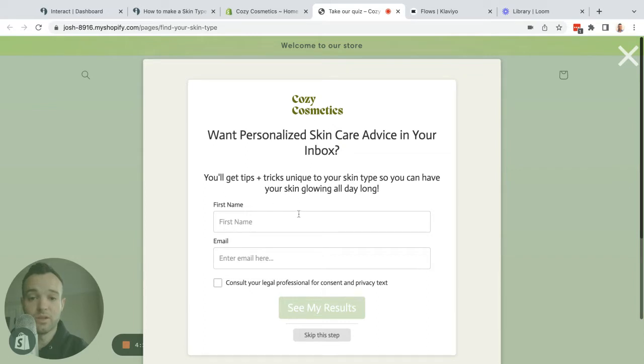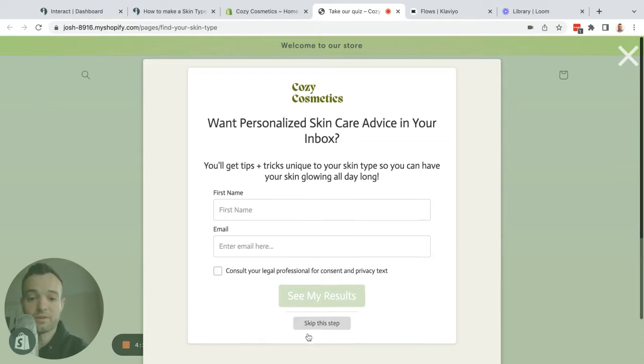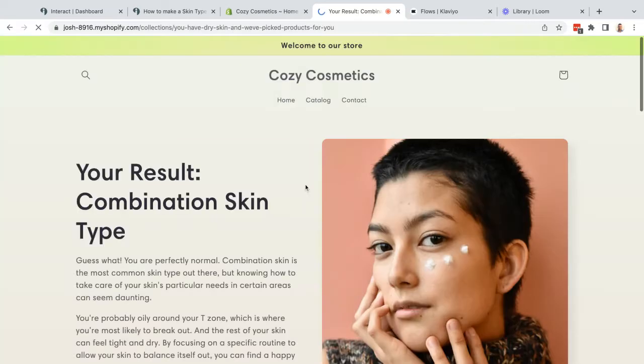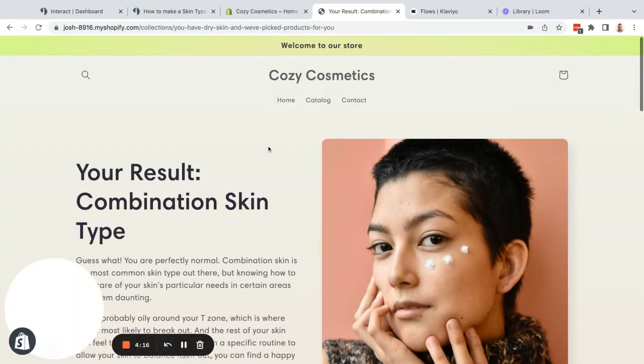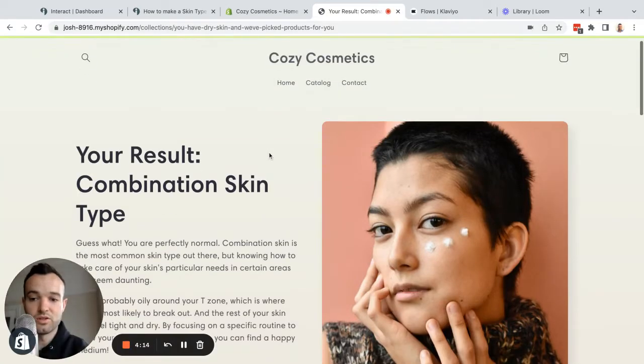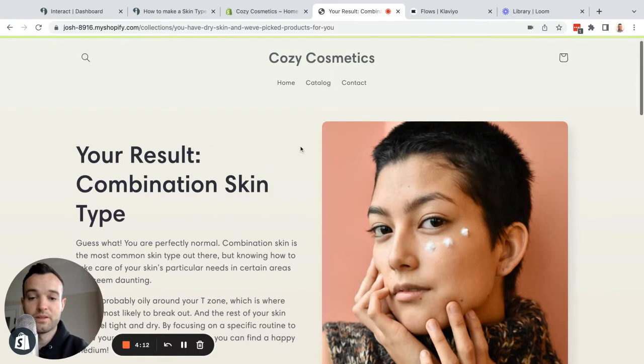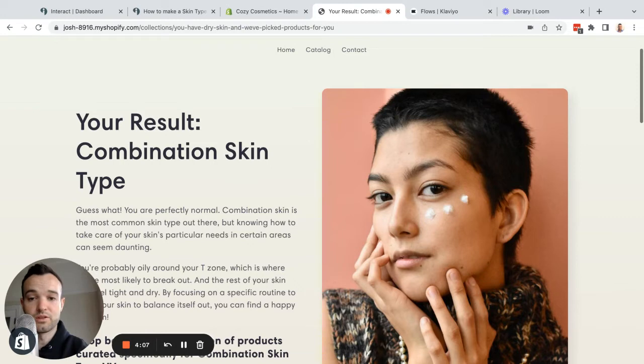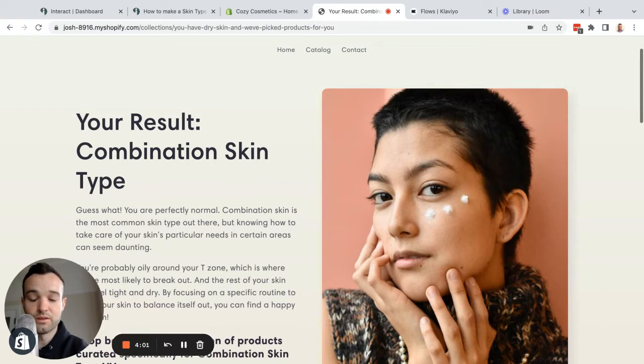I have a separate video about how to connect Interact to Klaviyo. I'll put it in the description below. I'm going to skip this step and see my results. The results I got is combination skin type. This is a collection page in Shopify. I have a separate video on how to make those collection pages in Shopify and then redirect the quiz results to these pages.